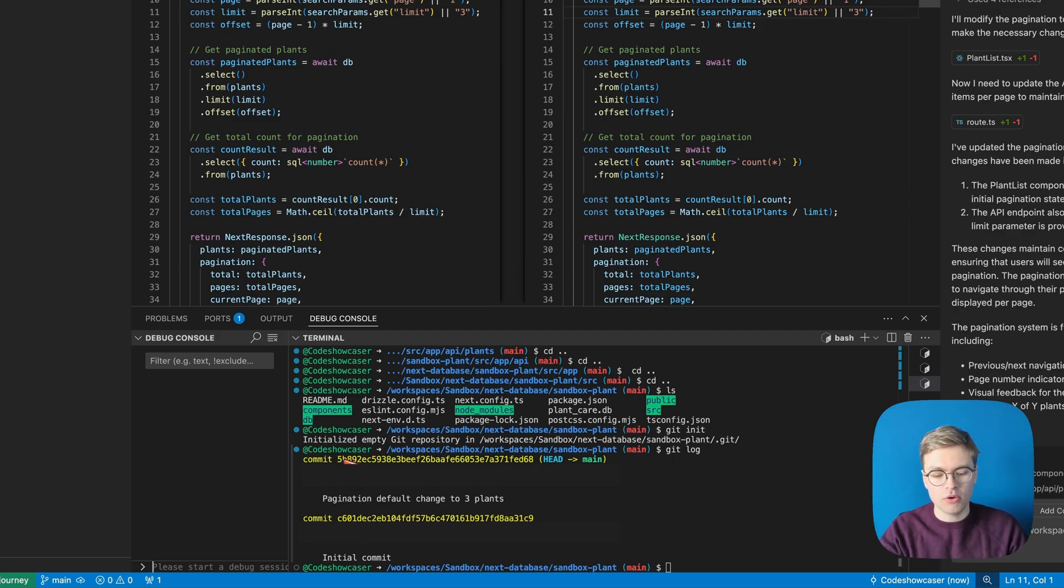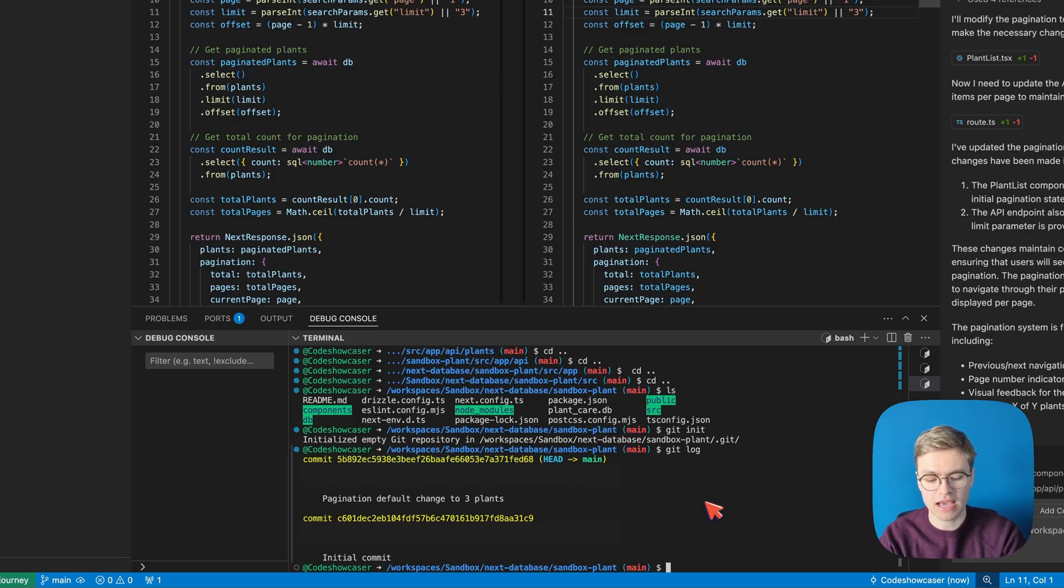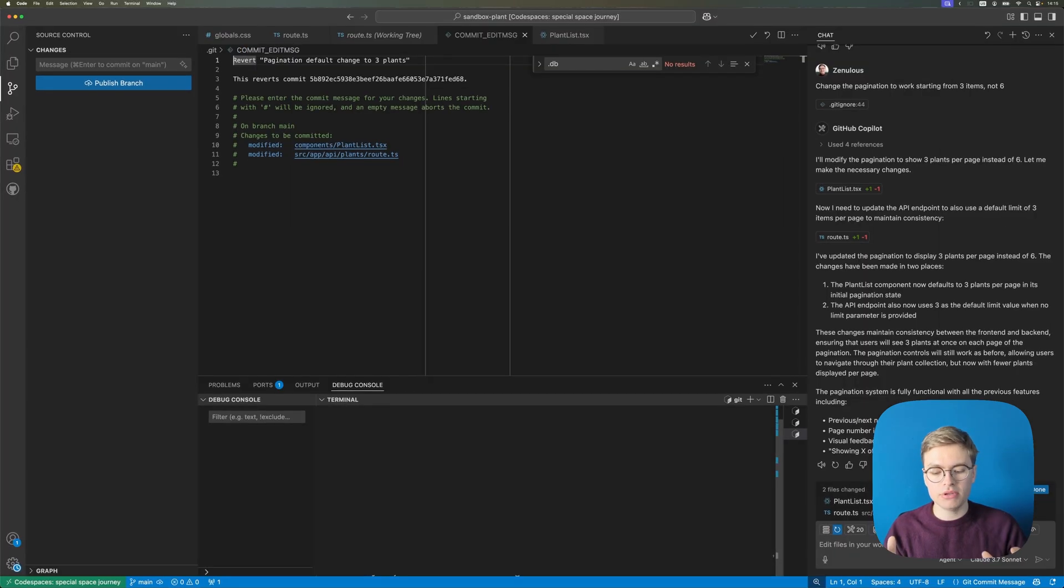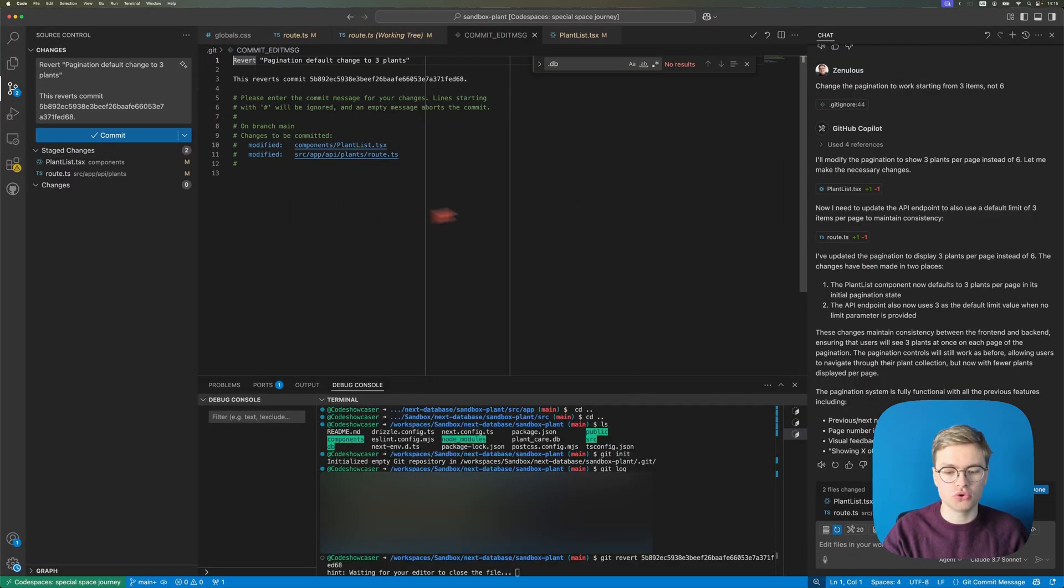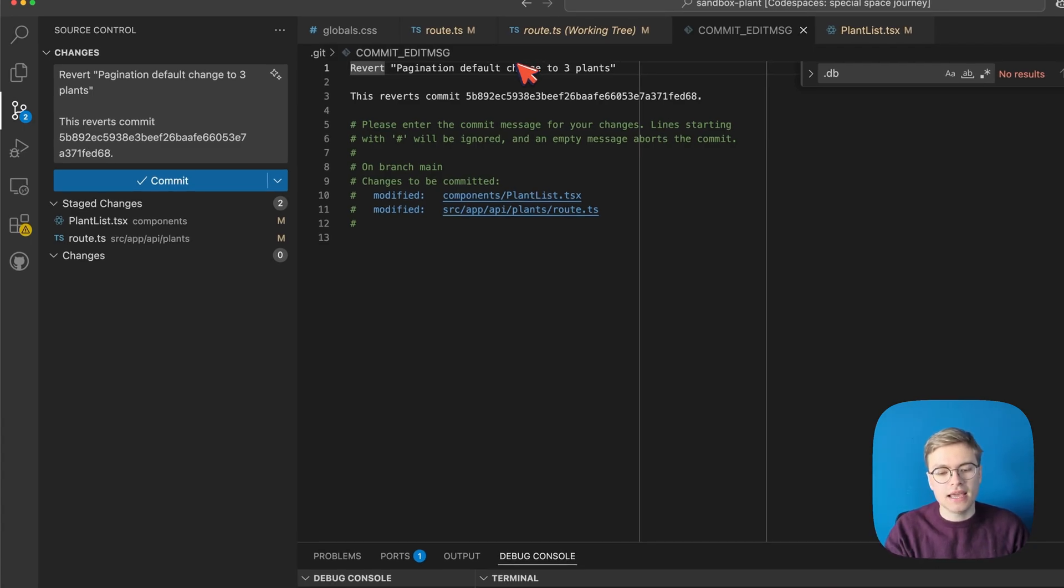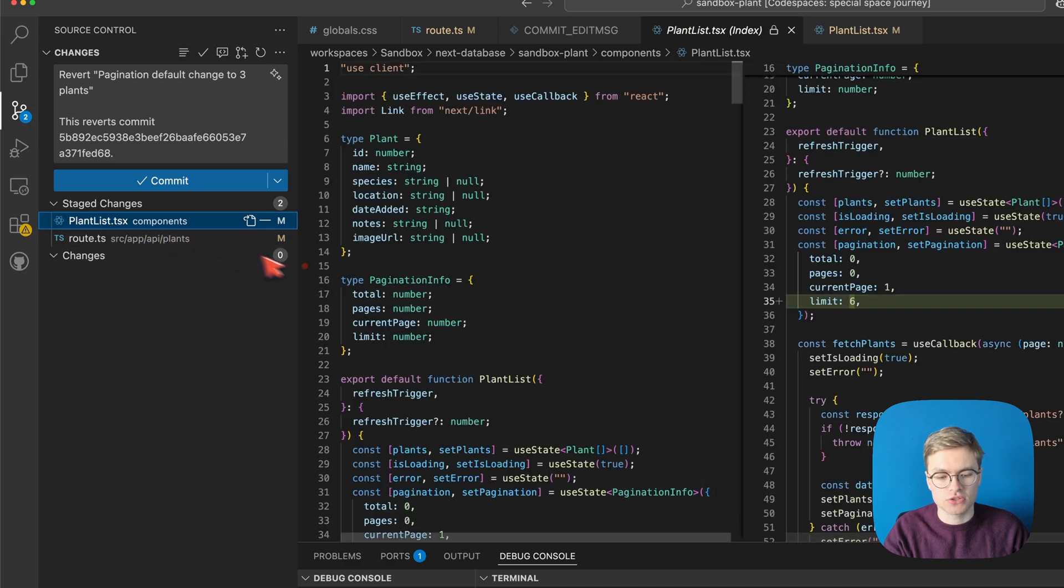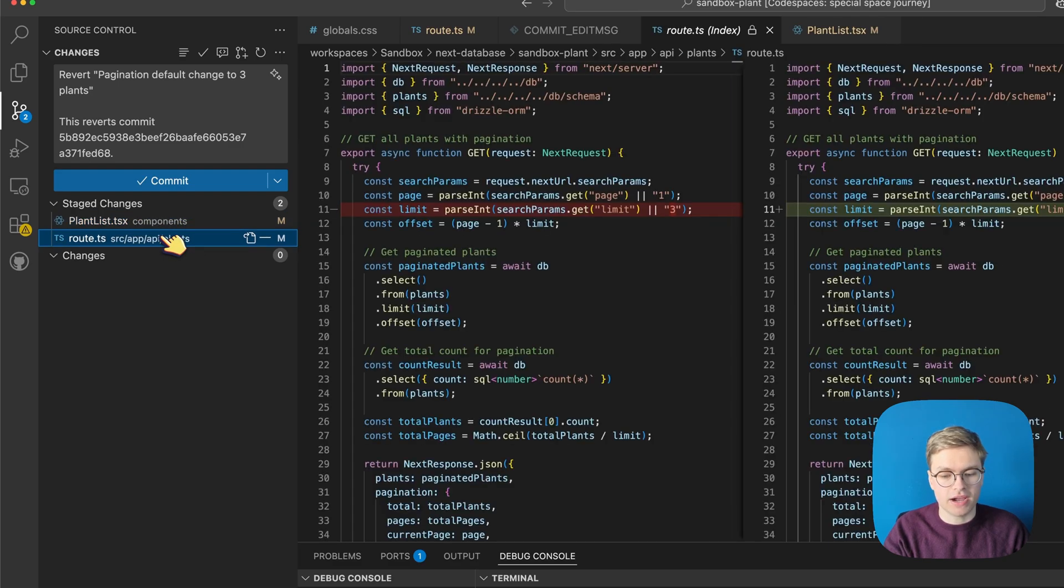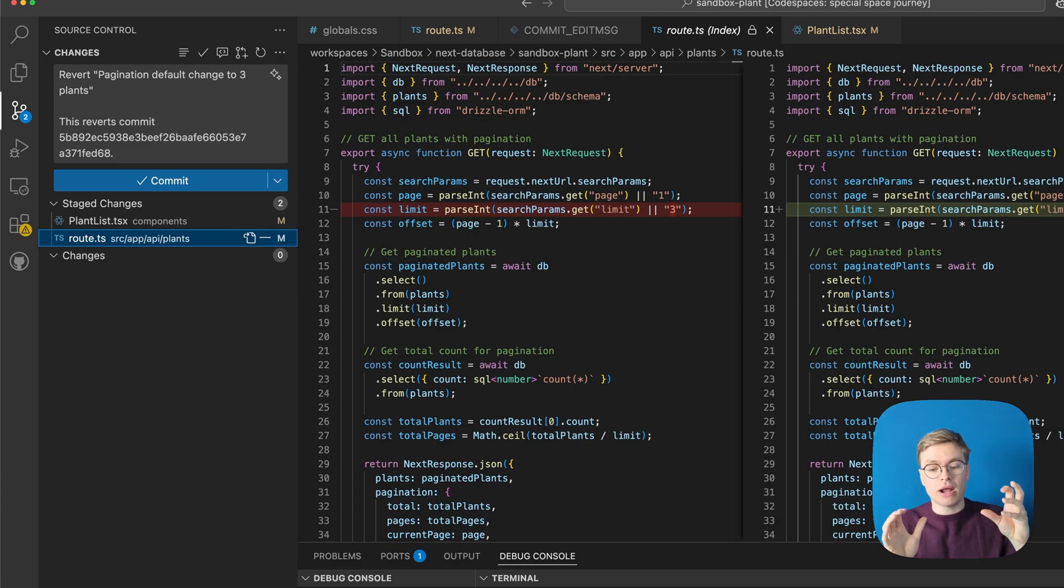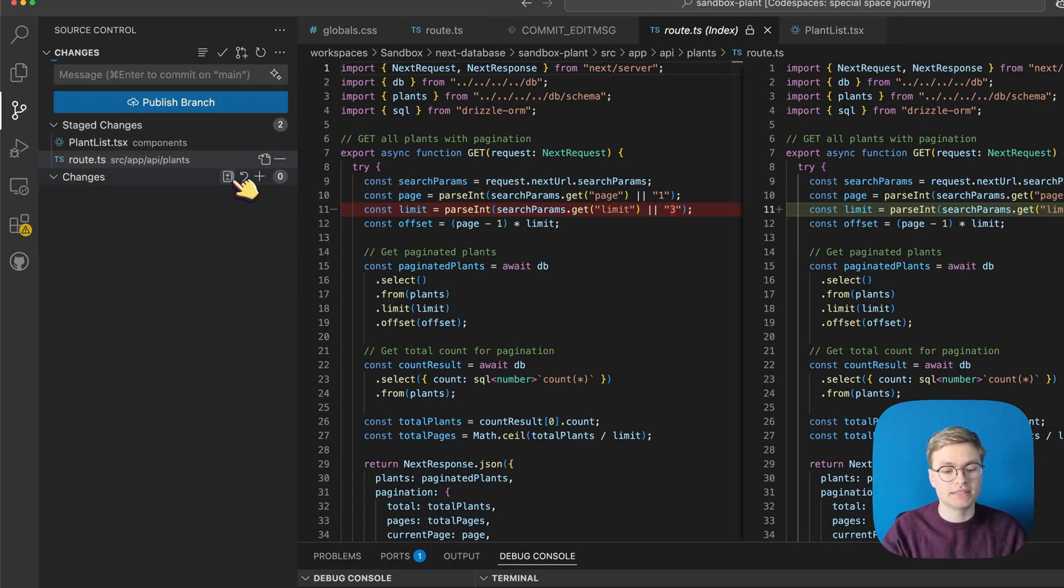So for example we can actually copy this commit id. I'm going to highlight it and press command c and then I'm just going to type git revert and paste that commit id. Now you can see that it's opening my Visual Studio Code window because I've set Visual Studio Code to the default text editor of this machine and you can indeed see that it's actually creating a new commit now for reverting a previously created commit. And you can see that it staged these changes where it's actually reverting plant list to go back to a limit of six and even in the route file which is our backend it's changed the default back from three into six.